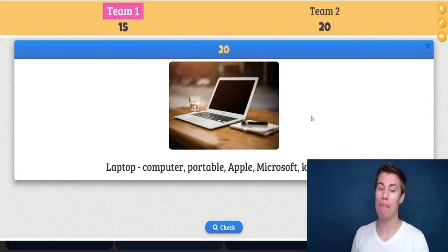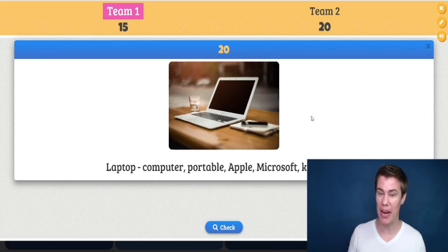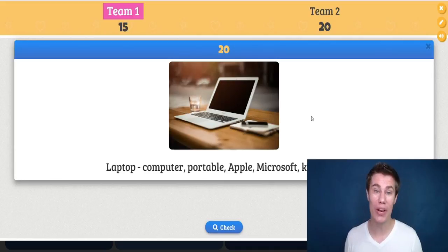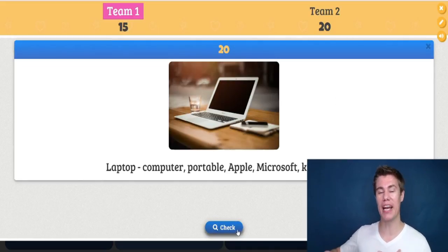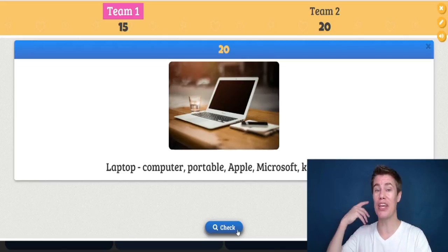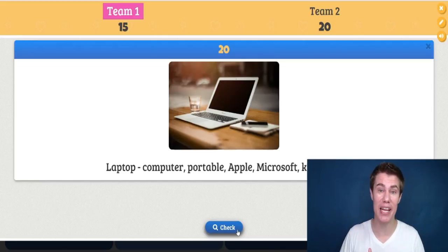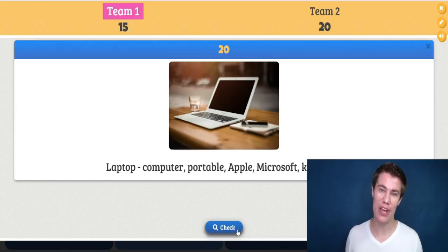Laptop — they can say computer, portable, Apple, Microsoft, or keyword to help them. Makes it a little bit more fun, and students have to think creatively about how to explain it to their friend.